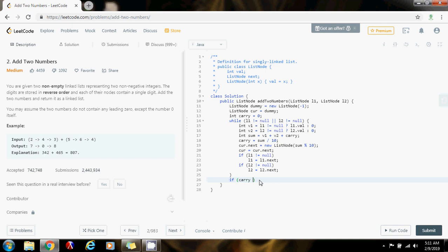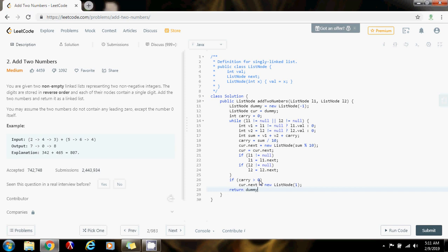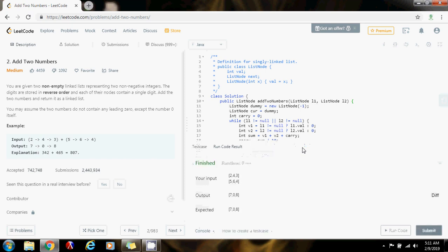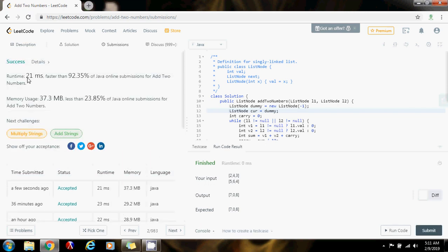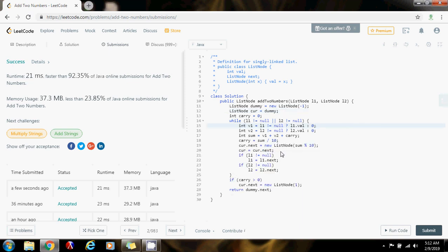So if carry is greater than zero, then I say curr.next = new ListNode with value 1. And I return dummy.next. As I said before, dummy.next is going to point to the first node in the final result — that's the only purpose of dummy, to keep track of that first node. Running the code, it seems to be working fine, so now I'm going to submit. As you can see, this is 21 milliseconds, faster than 92% of Java online submissions. The time complexity is O(m + n), where m is the length of the first list and n is the length of the second list. Please press the like button, don't forget to subscribe, and see you next time.